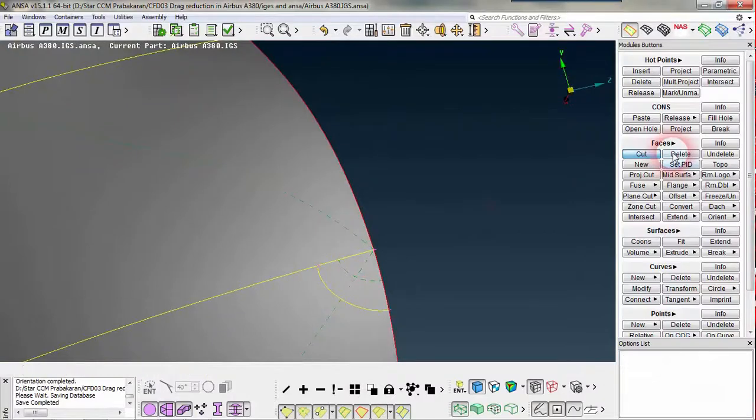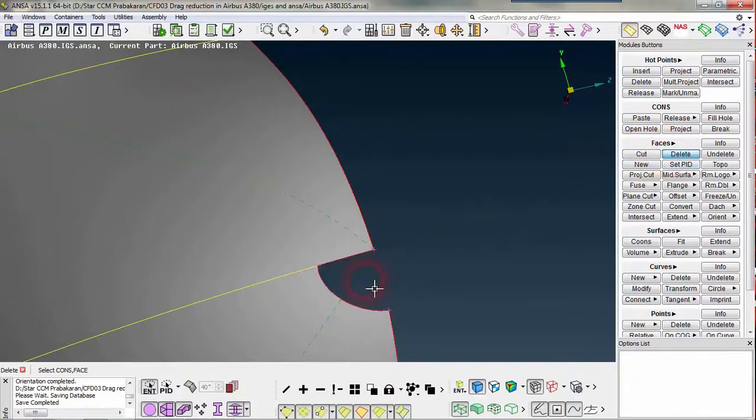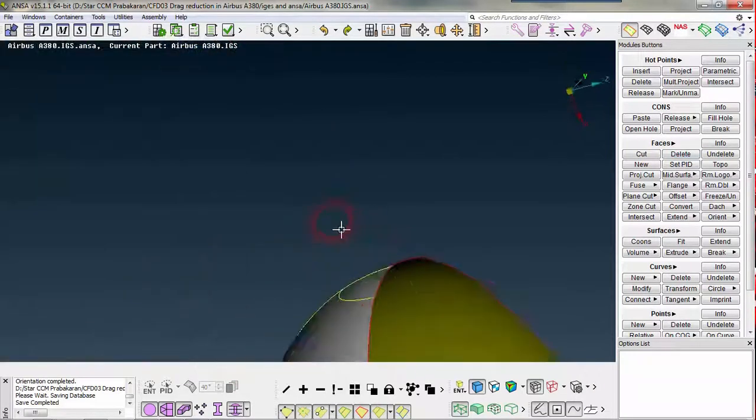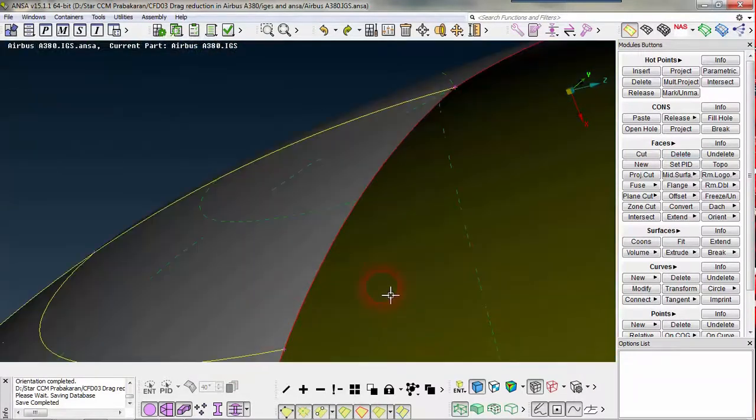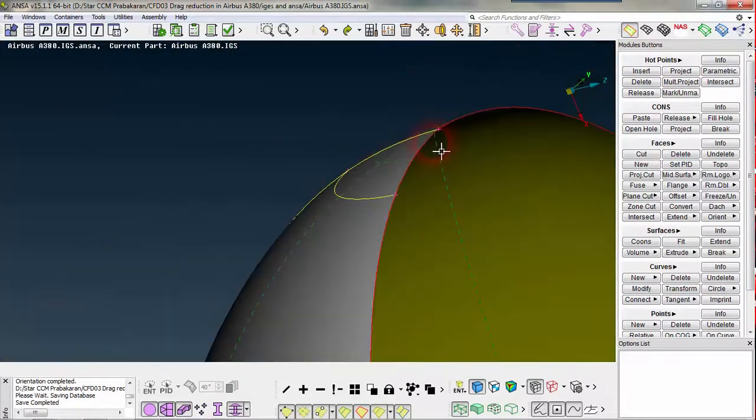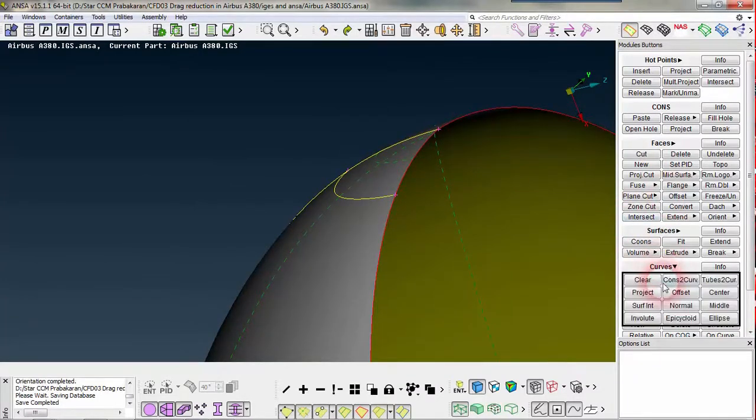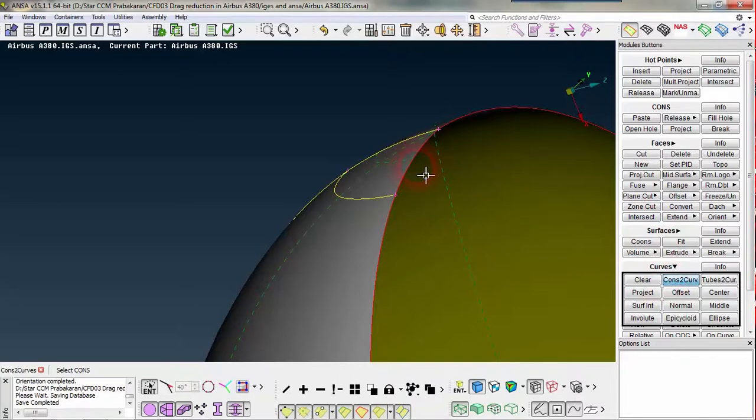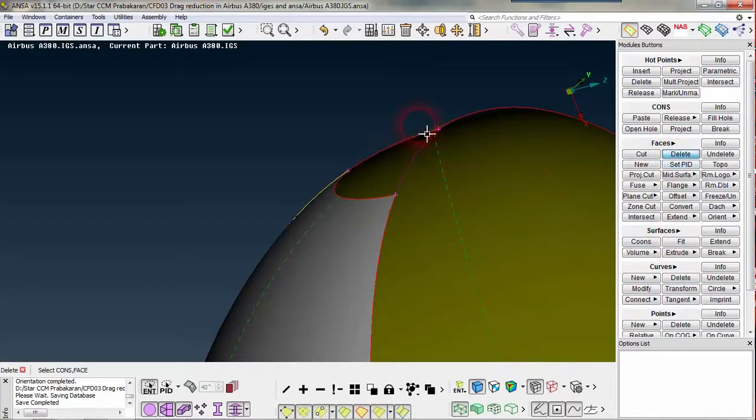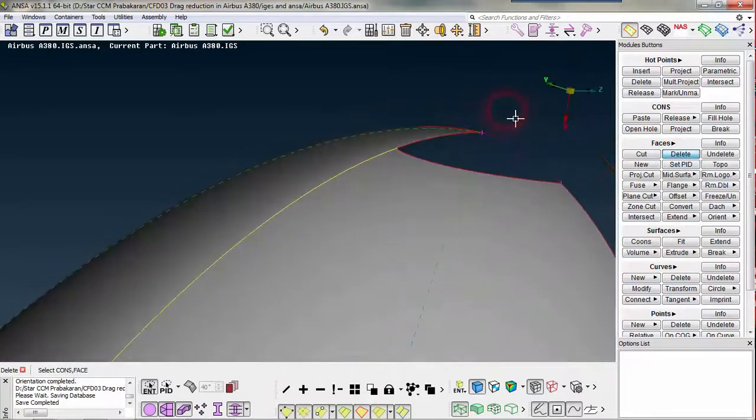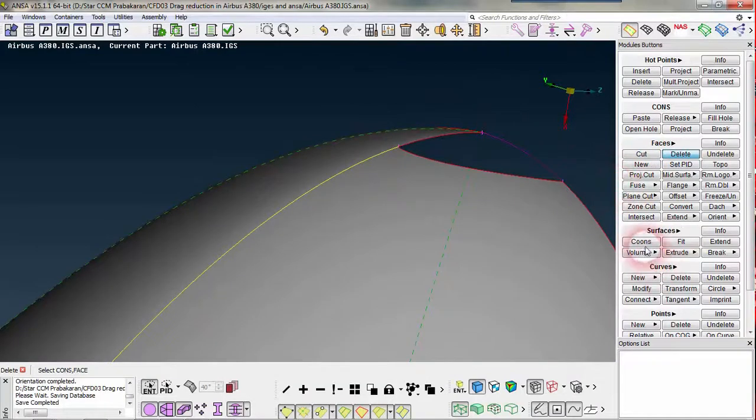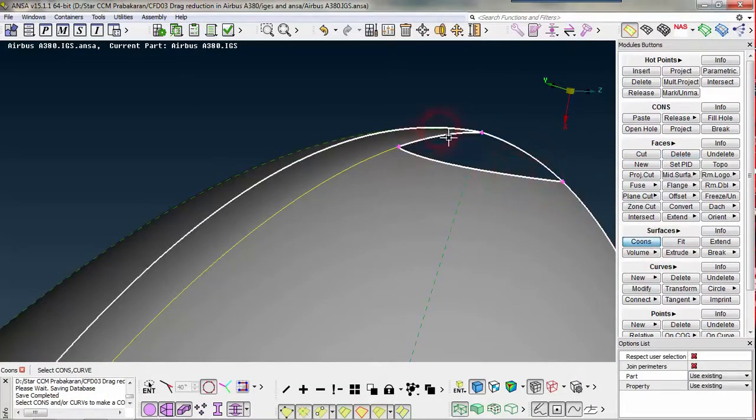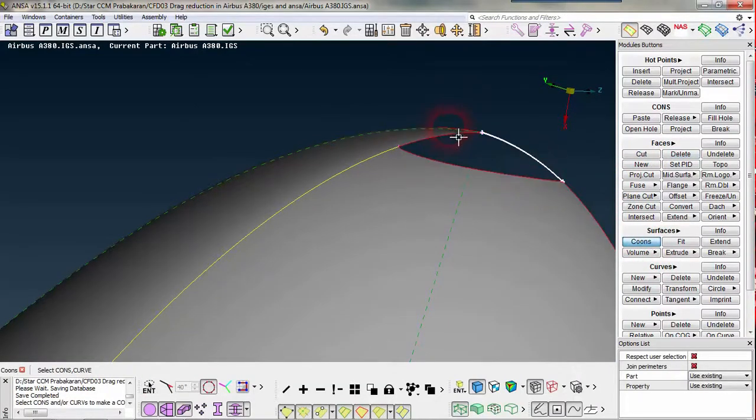You can simply delete this face, but we cannot have this curvature if the cone is operating. I am just going to curves, cons to curve. I am going to convert that cons as a curve. If I delete the face, that curve will be there so I can use that for my generation, the duration of my ring surface.